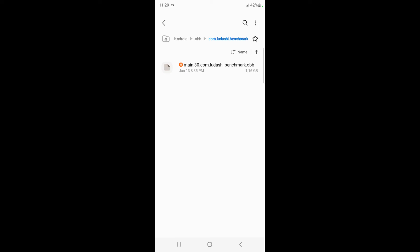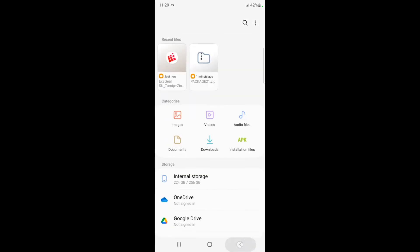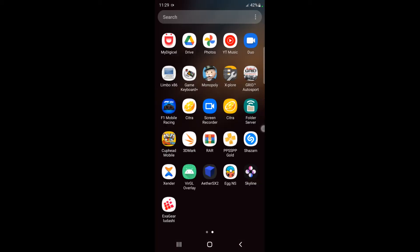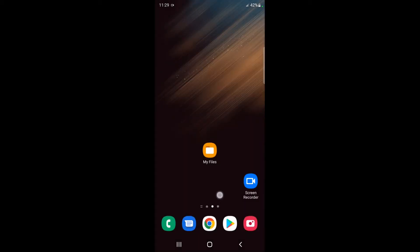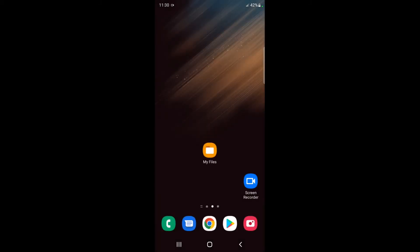Home, internal storage, into Android OBB, and then we're coming into Ludashi benchmark and move here.